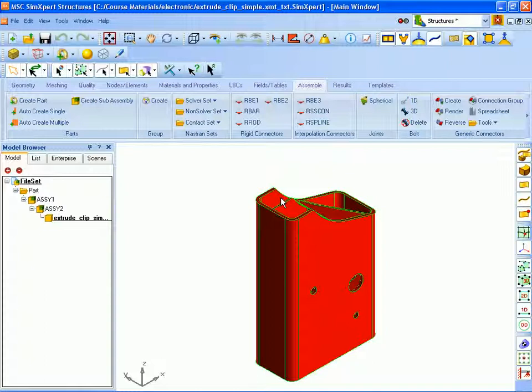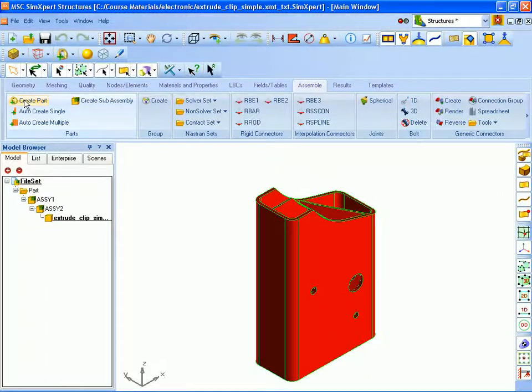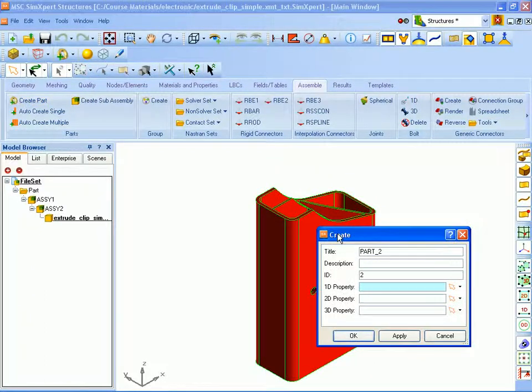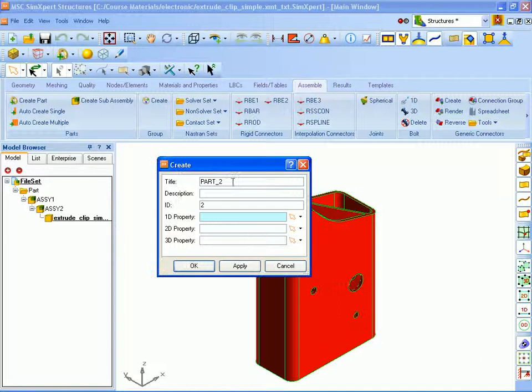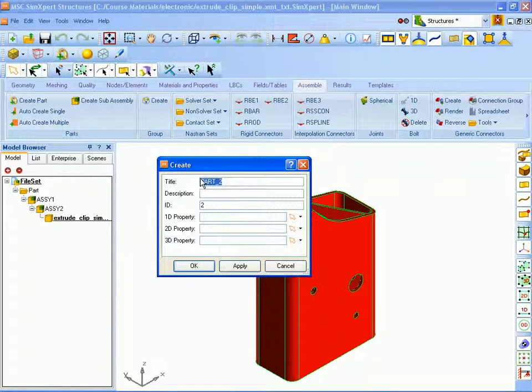So our first step was to create a cross section of the solid and to do that we are going to first create a part. A part is simply a collection of entities and we are going to isolate each one of the separate sections of the geometry into separate parts. This is to ease graphics clutter and also to facilitate picking. So under the assemble tab we'll create a part for the cross section that we are about to create.